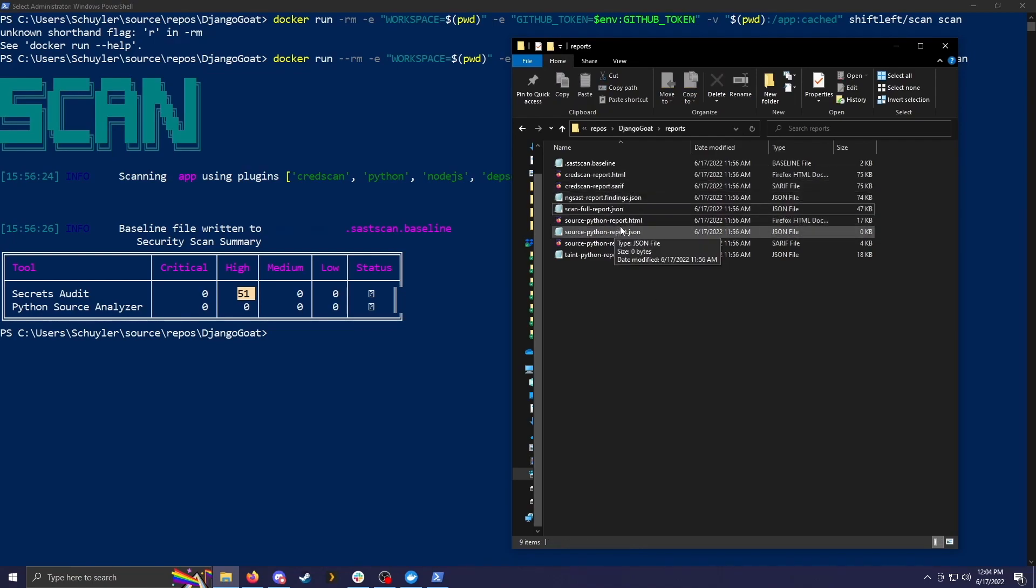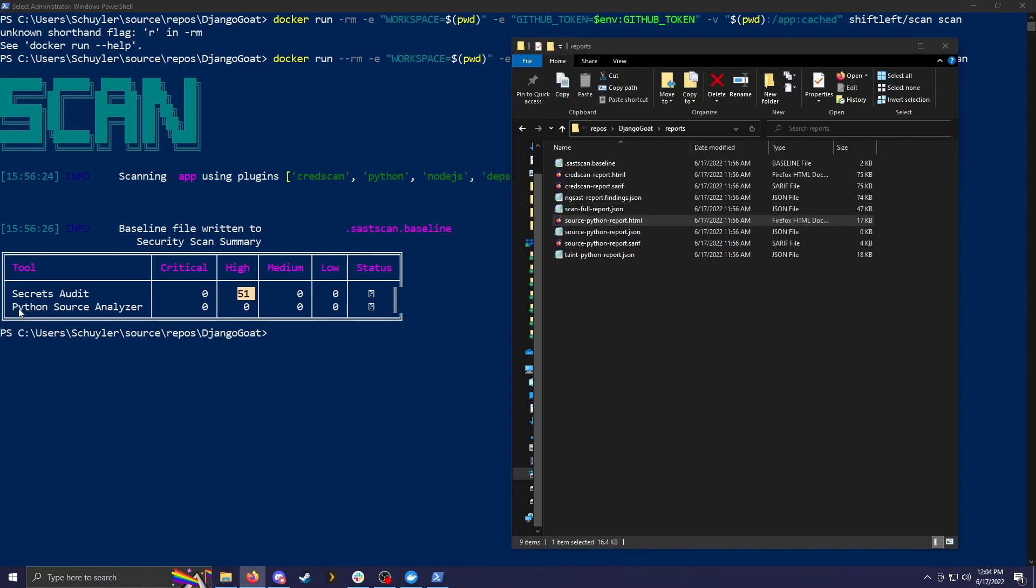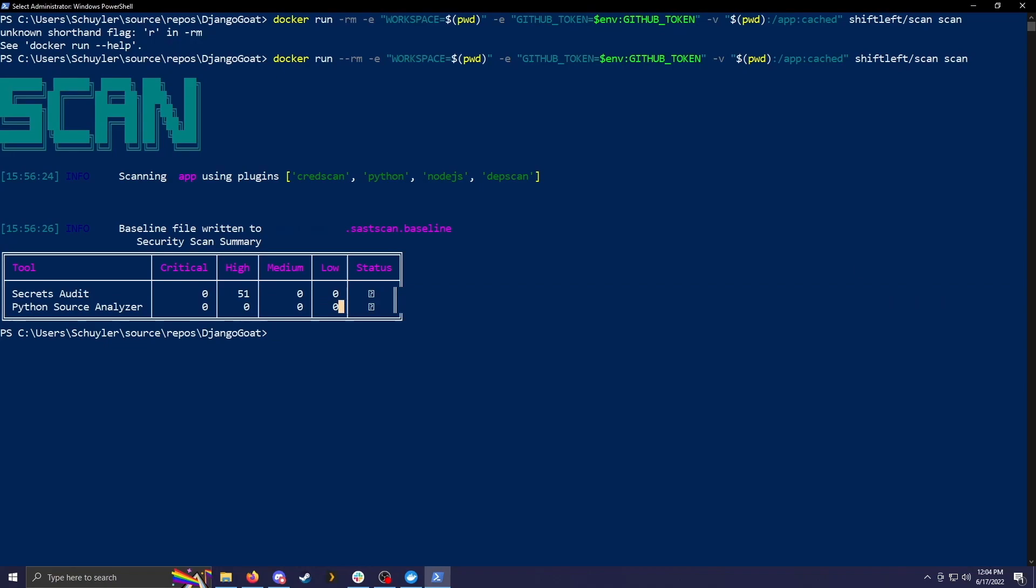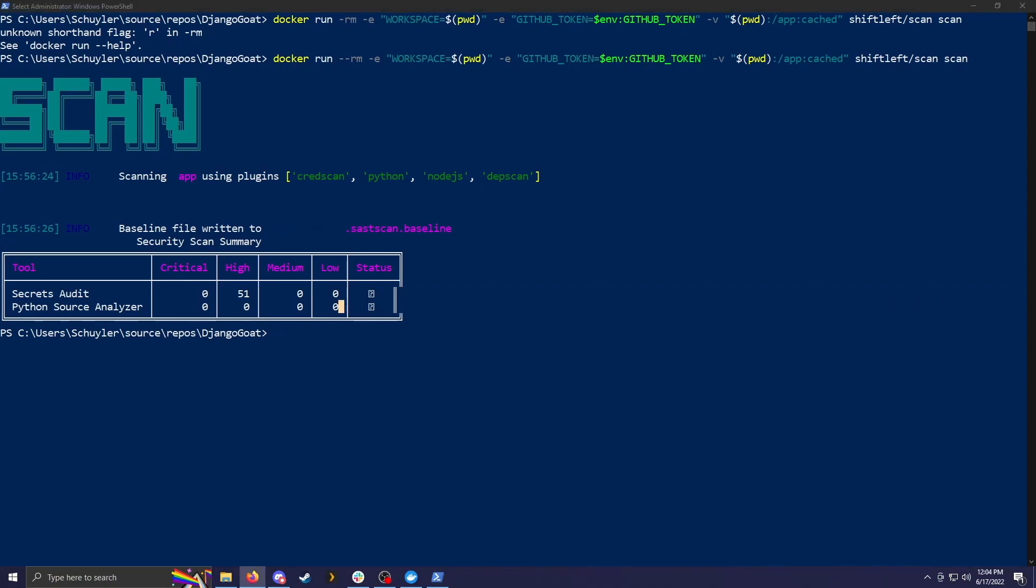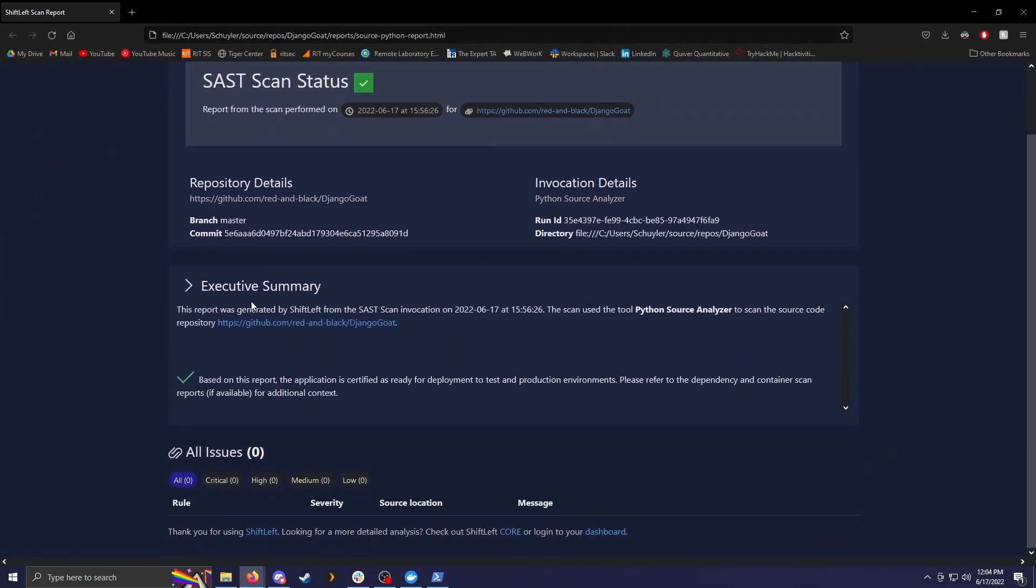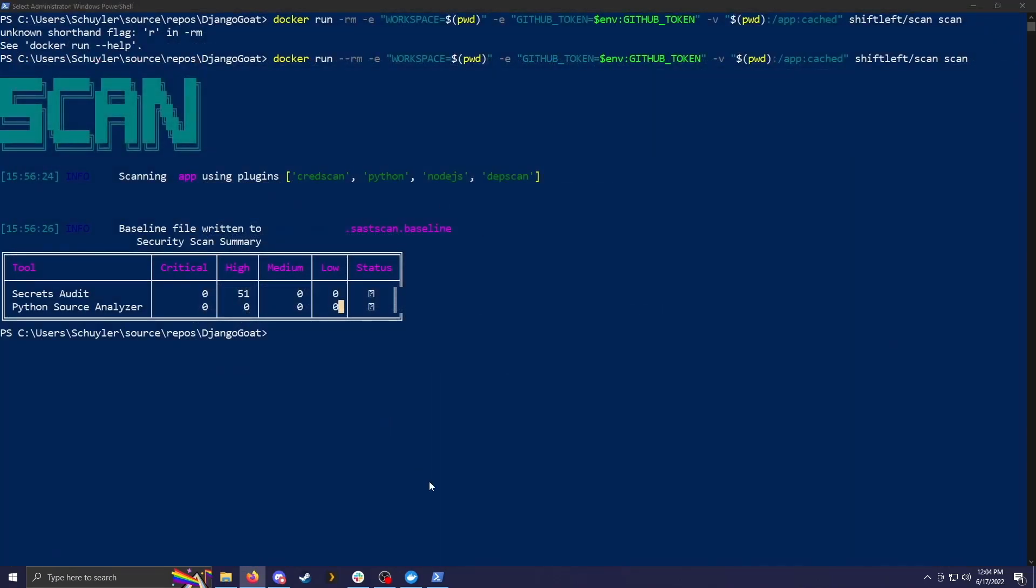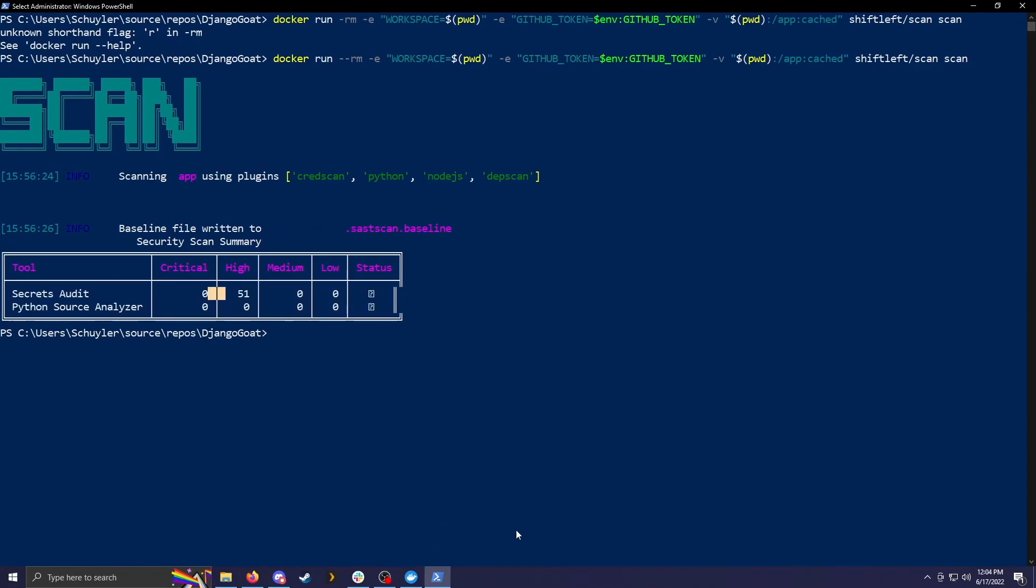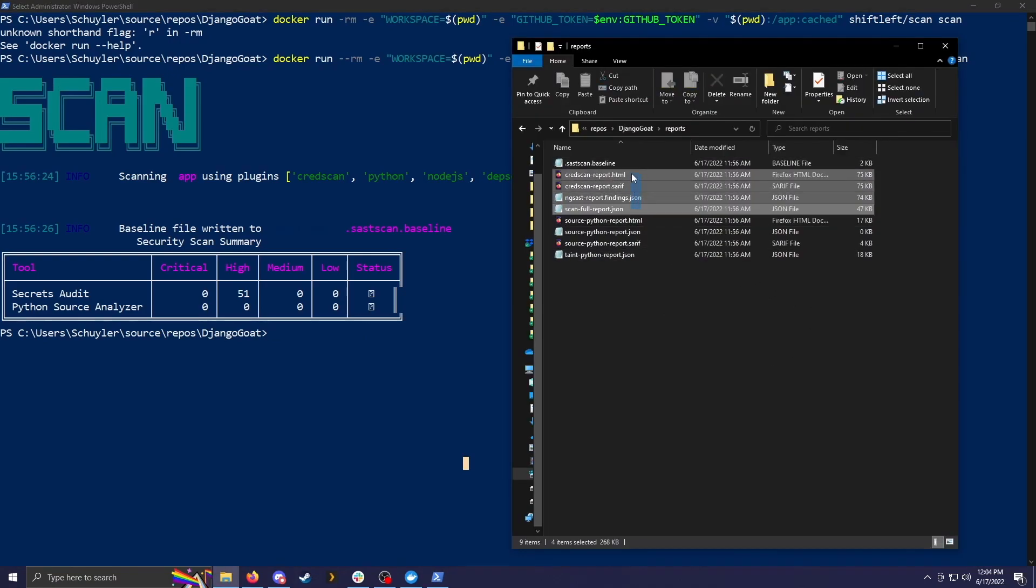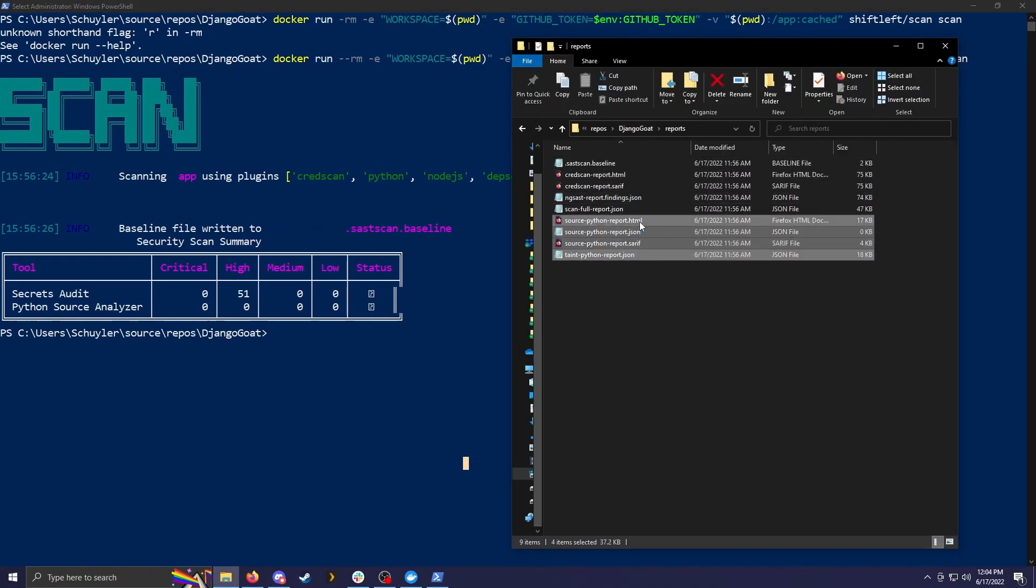So the next one is for source Python report, which is the program that didn't find any issues. So if we look over at that, we can see that it's a pretty quick summary. There are no issues at all. So there's nothing to report on. And it says based on this report, the application is certified as ready for development to test and production environments. You obviously want this executive summary. And when you have everything with that same summary, you know that the scan didn't find anything. And that is definitely a positive, just like the first four files that are all related. These are the same style.